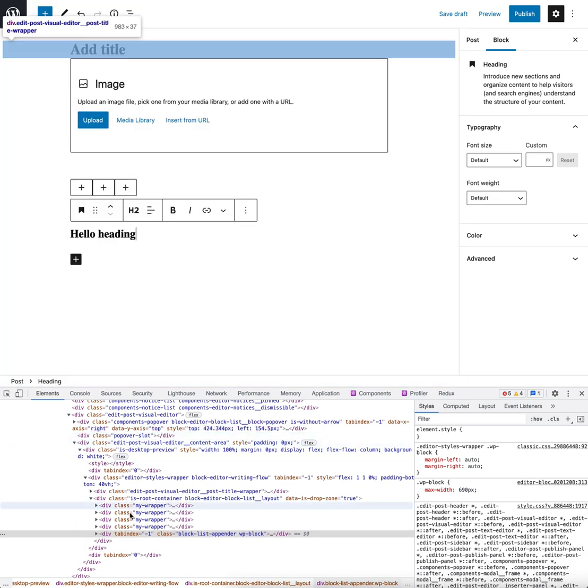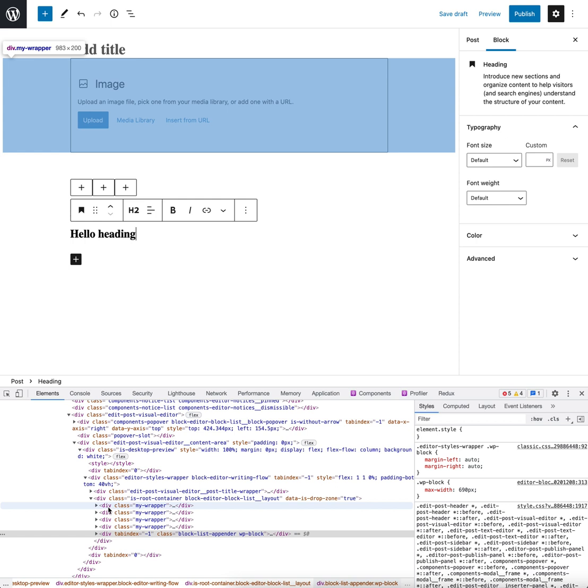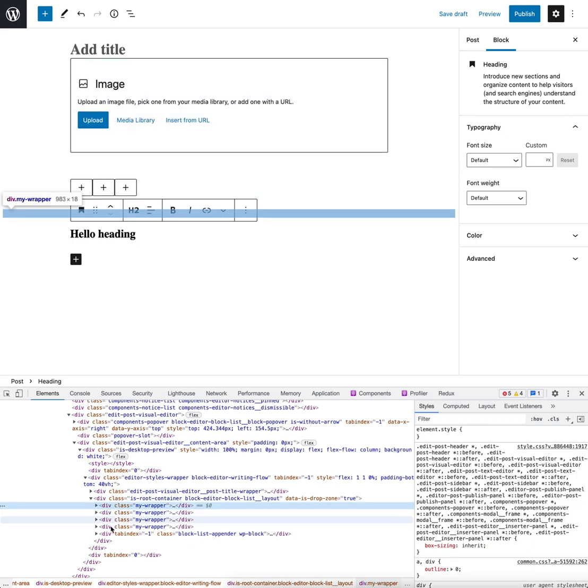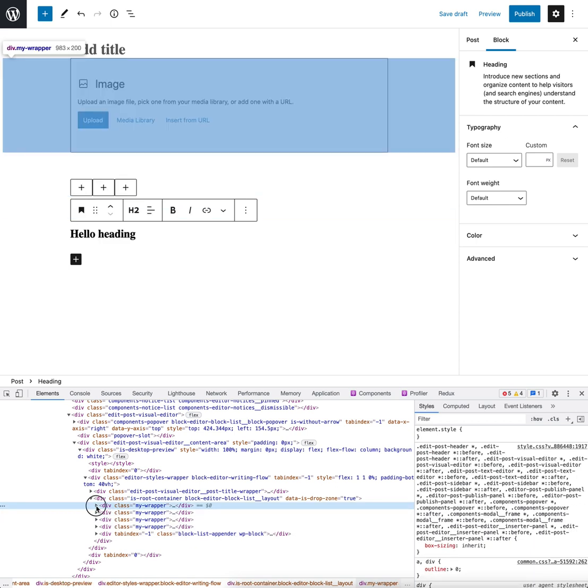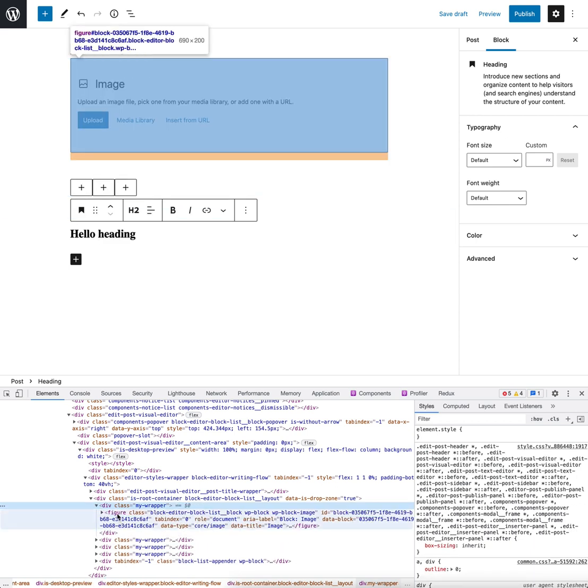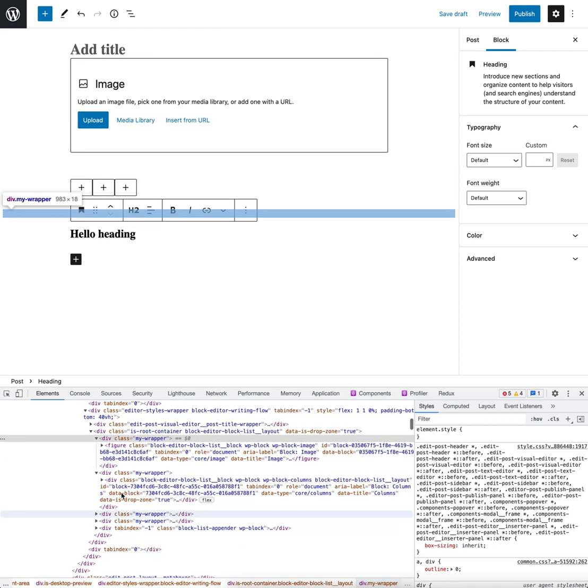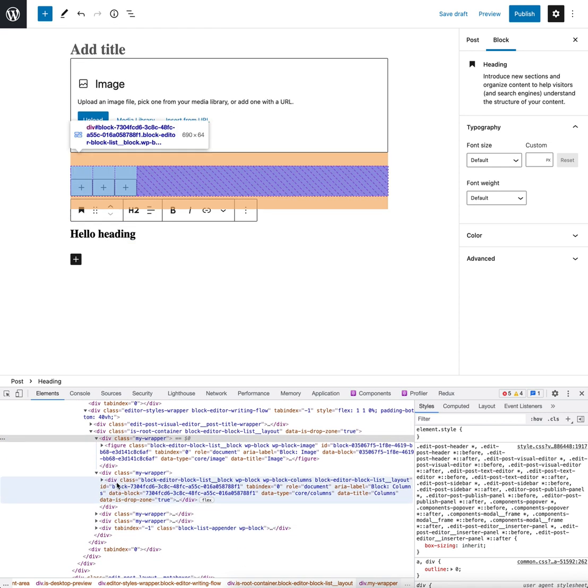And if we look down here, we'll see that all of the items now have this wrapper around the actual block itself. Can we see that there? That's great.